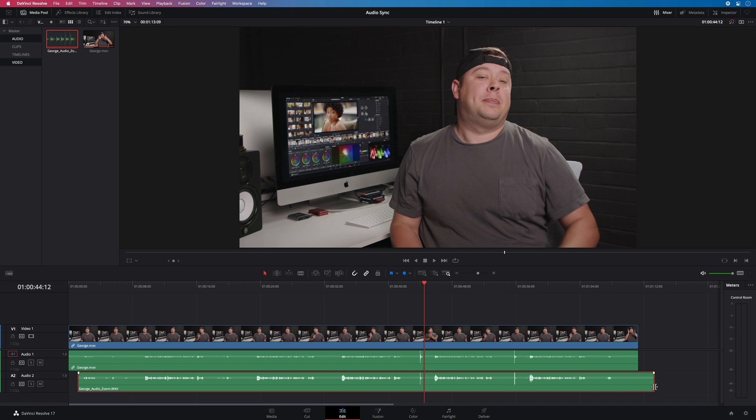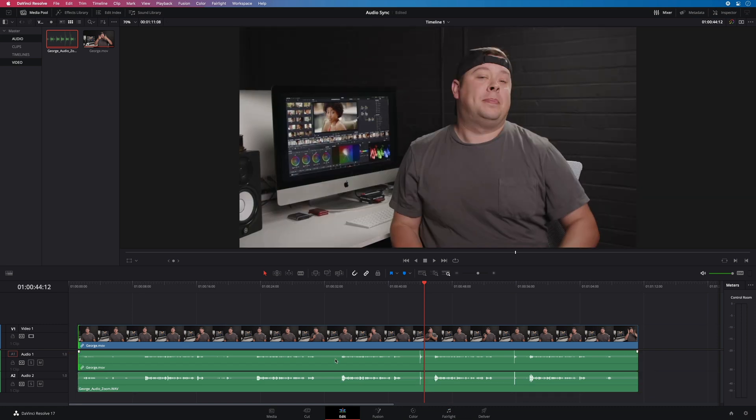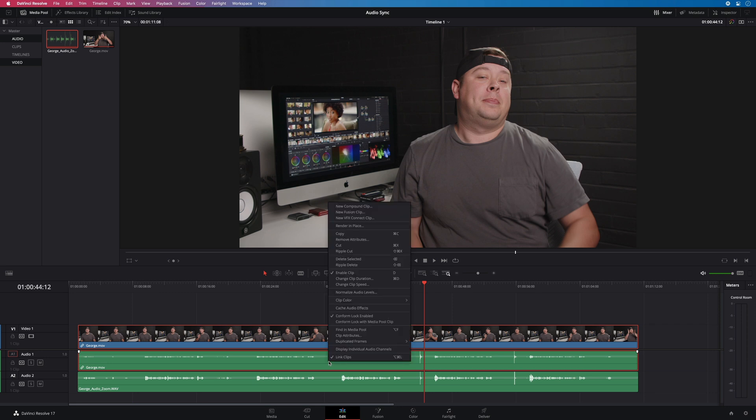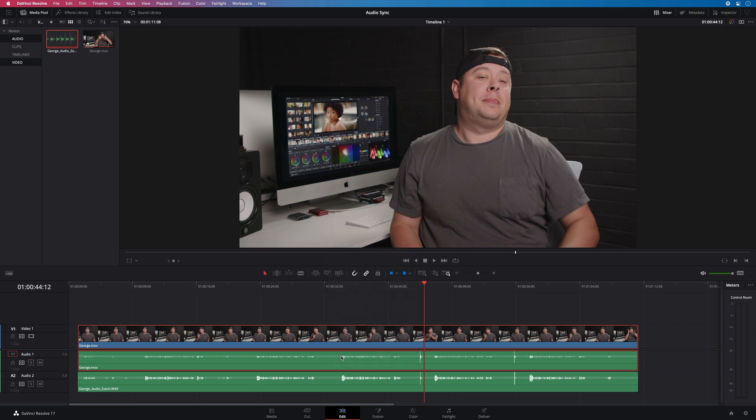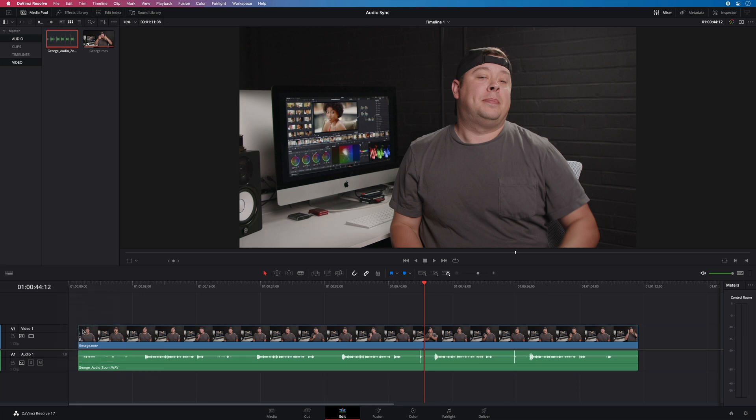Let's remove the handles. To remove the bad audio file, you will have to unlink the video and the audio track. I will delete the audio file and the track. And I will select both to link them.